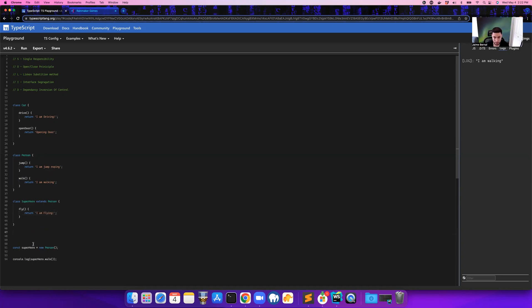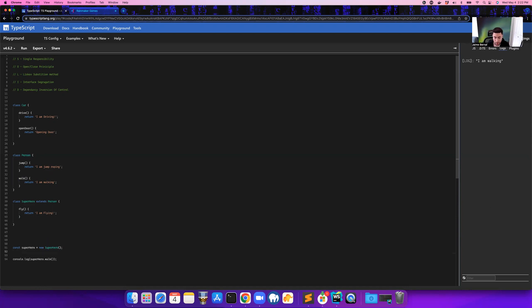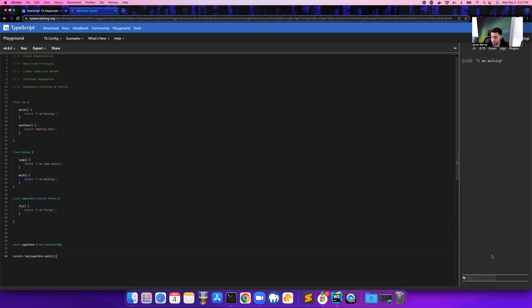Okay, so now down here where we actually created a new instance of the class, we can say Superhero. So now we replaced - instead of Person, we replaced it with Superhero. So since we did that and it's inheriting from this class right here, we should still technically be able to call the walk function. So if I cleared out the console and then run it again, you see 'I am walking'.